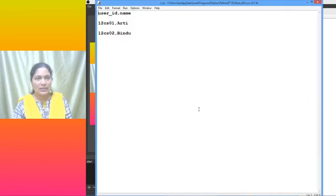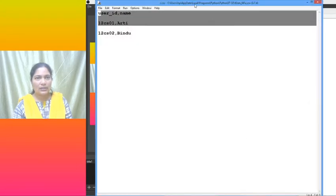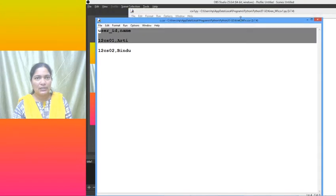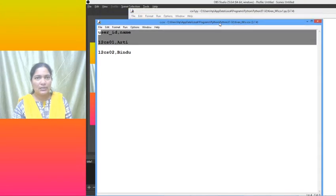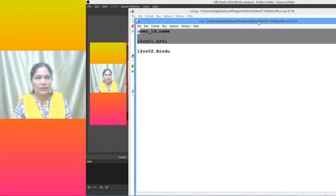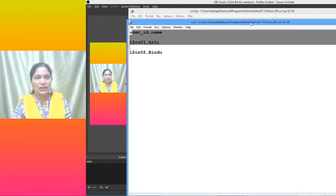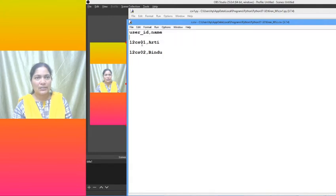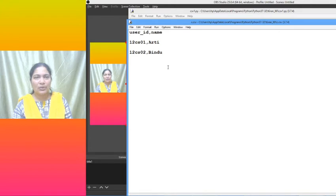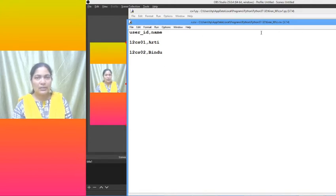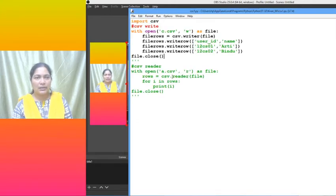Now it is created. What is the content here? See, whatever we have given in the row, that is created or not? user_id, name. Yes, 12cs01 and Arti, 12cs02, it is created row by row. Now let us read that content. How do we read?